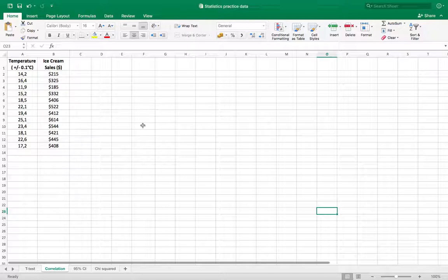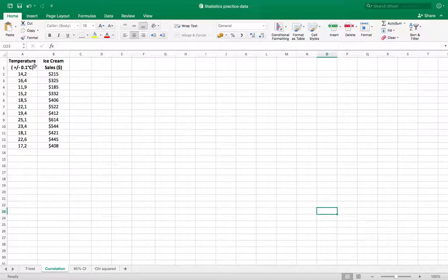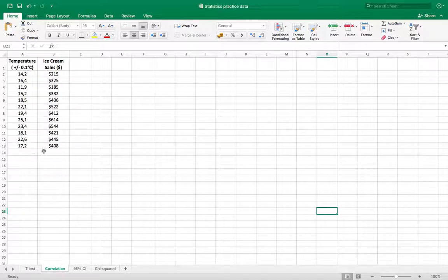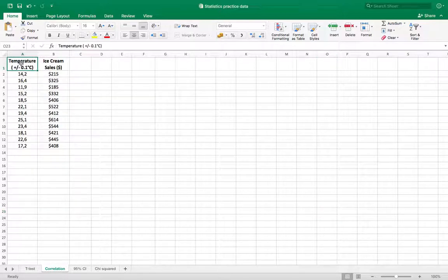In the sheet under correlation, we're looking at a correlation or a possible correlation between temperature—this is outdoor temperature—and ice cream sales, so how much money we're making selling ice cream on any given day. It'd be interesting to find out if there's a correlation, right?